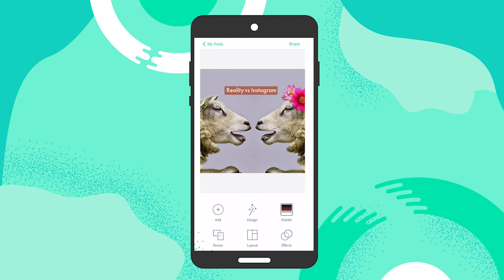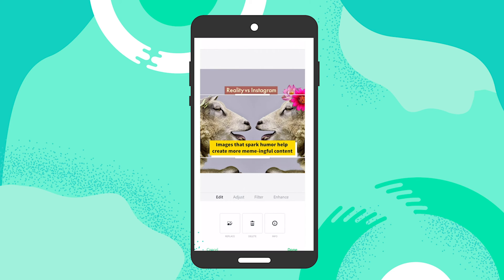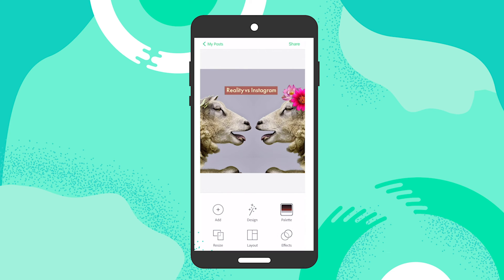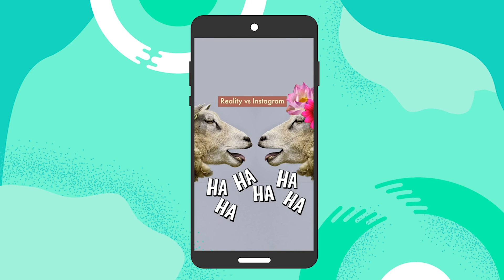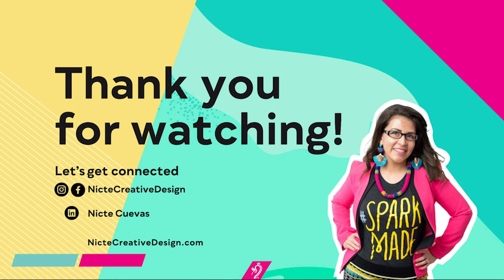As you're creating your own meaningful content, make sure your images spark some sense of humor that aligns with what you're trying to say with your words. Make sure your fonts are clear and legible, like the fonts used in the remixable templates. I hope this gave you some inspiration — make sure you share your memes using hashtag Adobe Spark so we can see what you're creating.